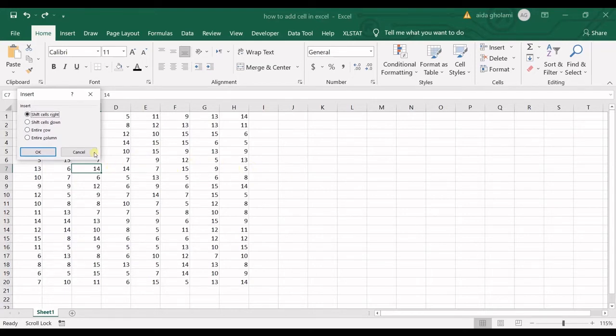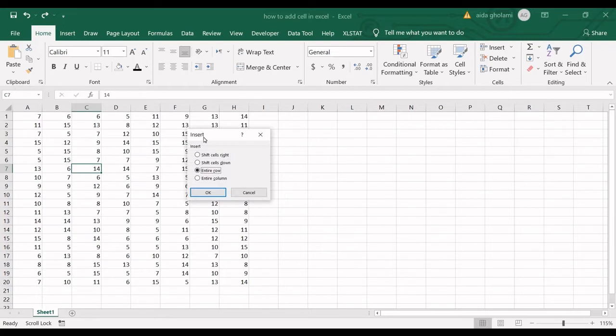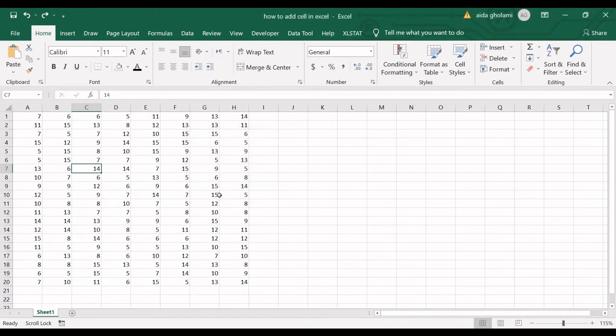...shift cells down, which shifts these cells down, or you have another option to insert an entire row or an entire column. So what I want to do is shift cells right.